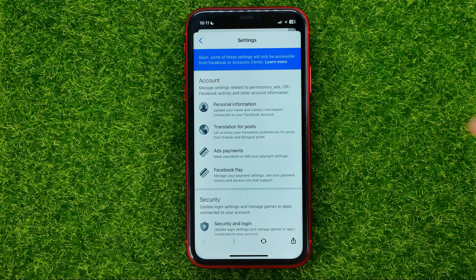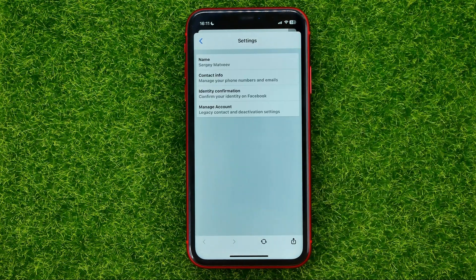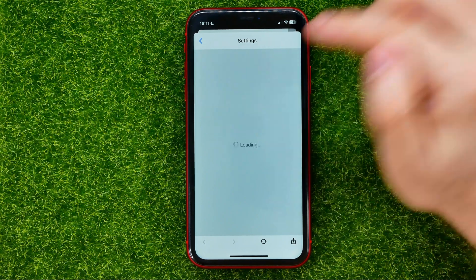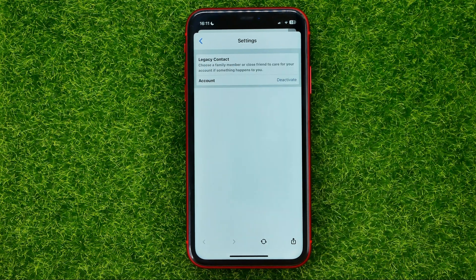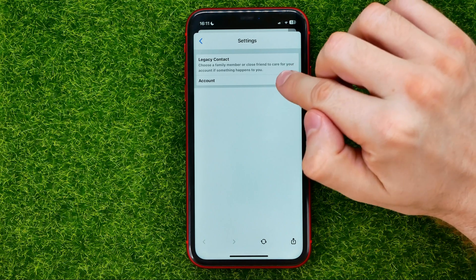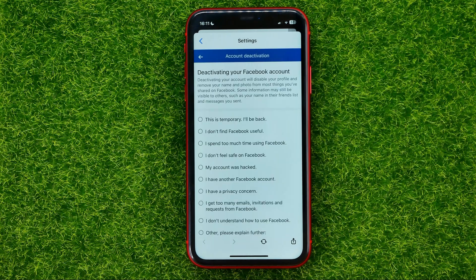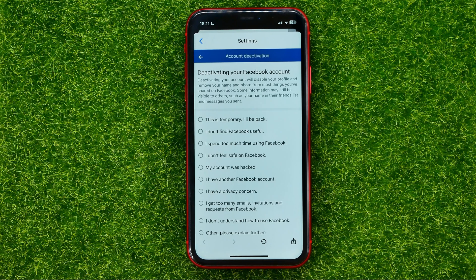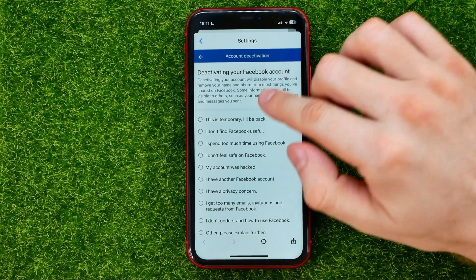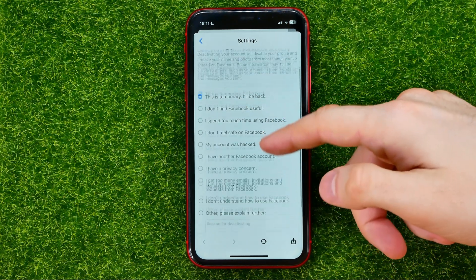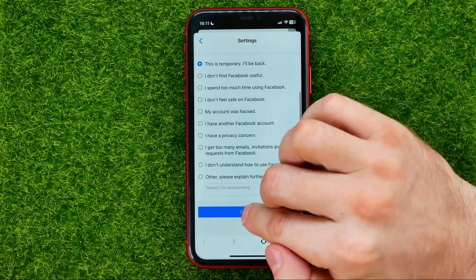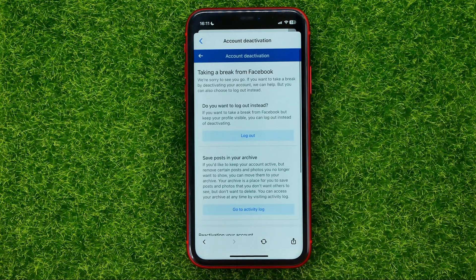Then tap on Personal Information, then Manage Account, and then hit Deactivate. This moves you to the next step where you must select the reason why you want to deactivate your account. You can select any reason from that list and then just hit Continue.